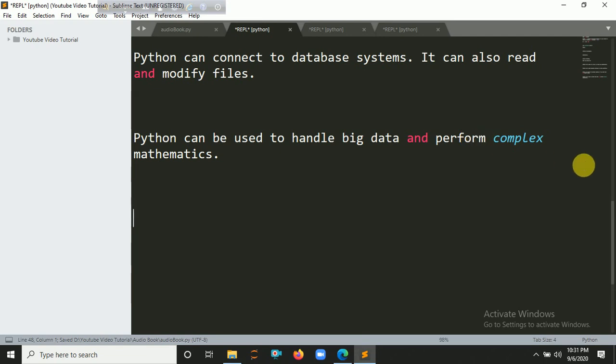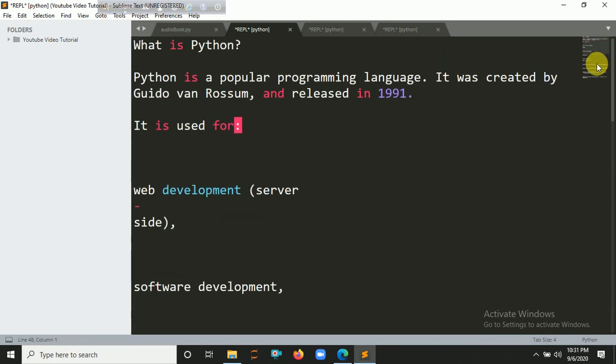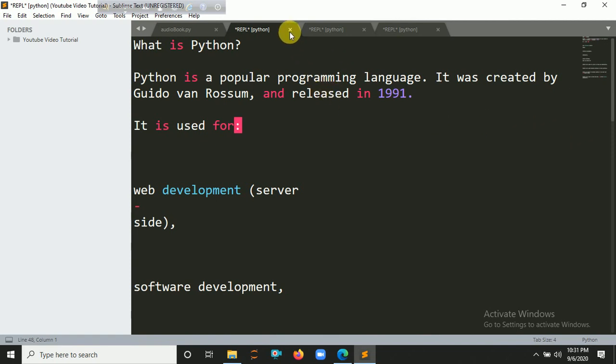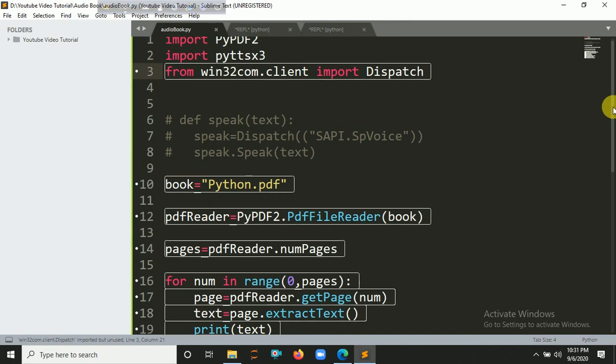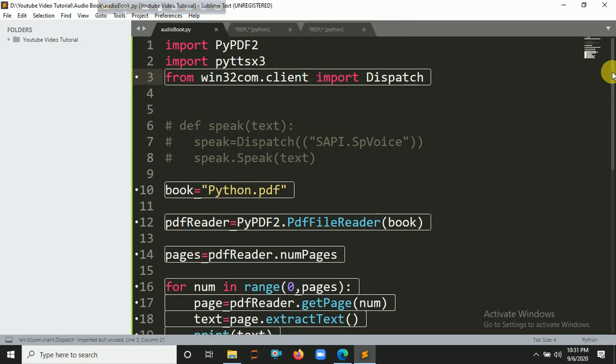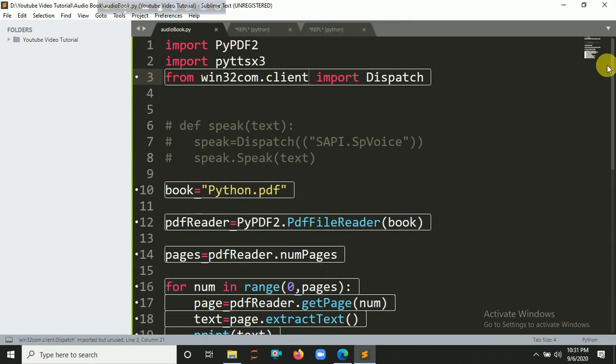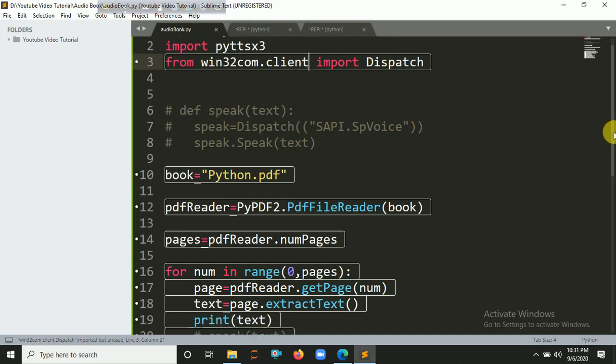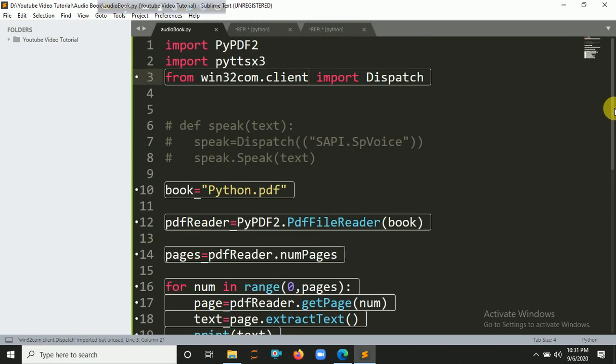The AI voice demonstrates reading using pyttsx3: "What is Python? Python is a popular programming language created by Guido van Rossum and released in 1991. It is used for web development, server-side software development, mathematics, system scripting. What can Python do? Python can be used on a server to create web applications, used alongside software to create workflows, connect to database systems, read and modify files, and handle big data and perform complex mathematics."